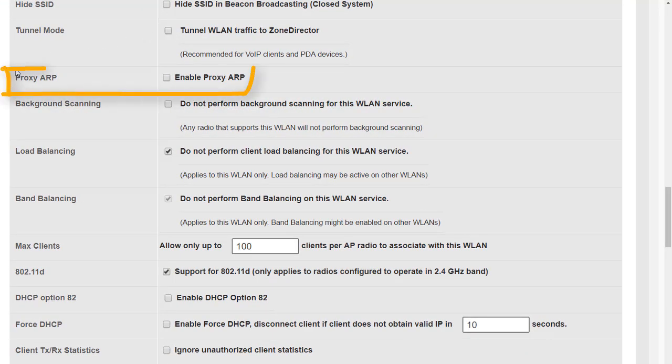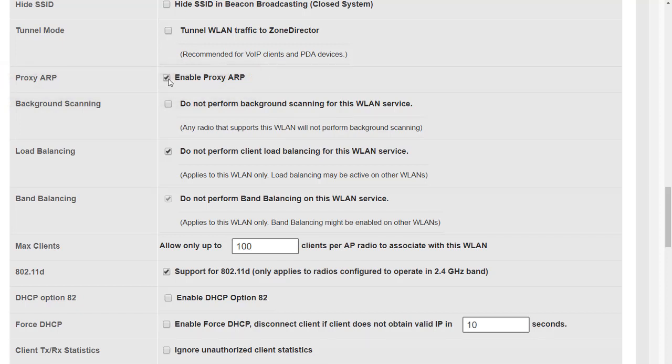Let's remove the tick from tunnel mode and we see now that the DHCP relay agent changes back to proxy ARP. If we enable proxy ARP it allows the access points to proxy ARP requests on behalf of clients attached to the WLAN and that cuts down broadcast traffic.